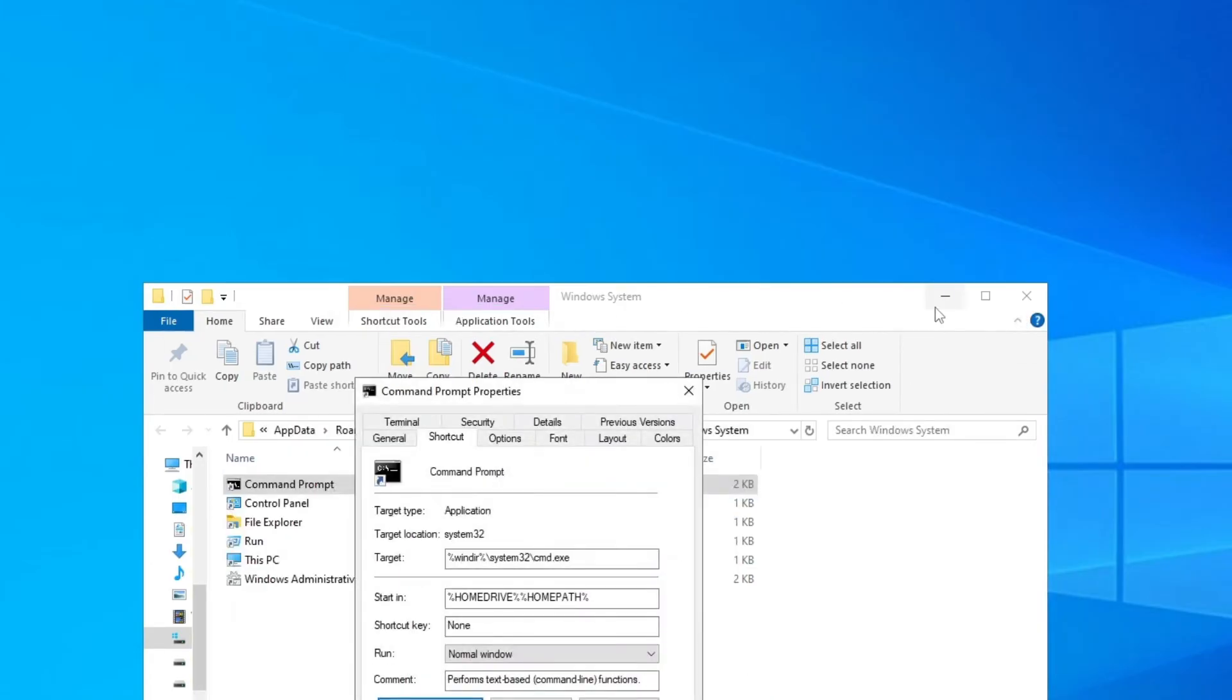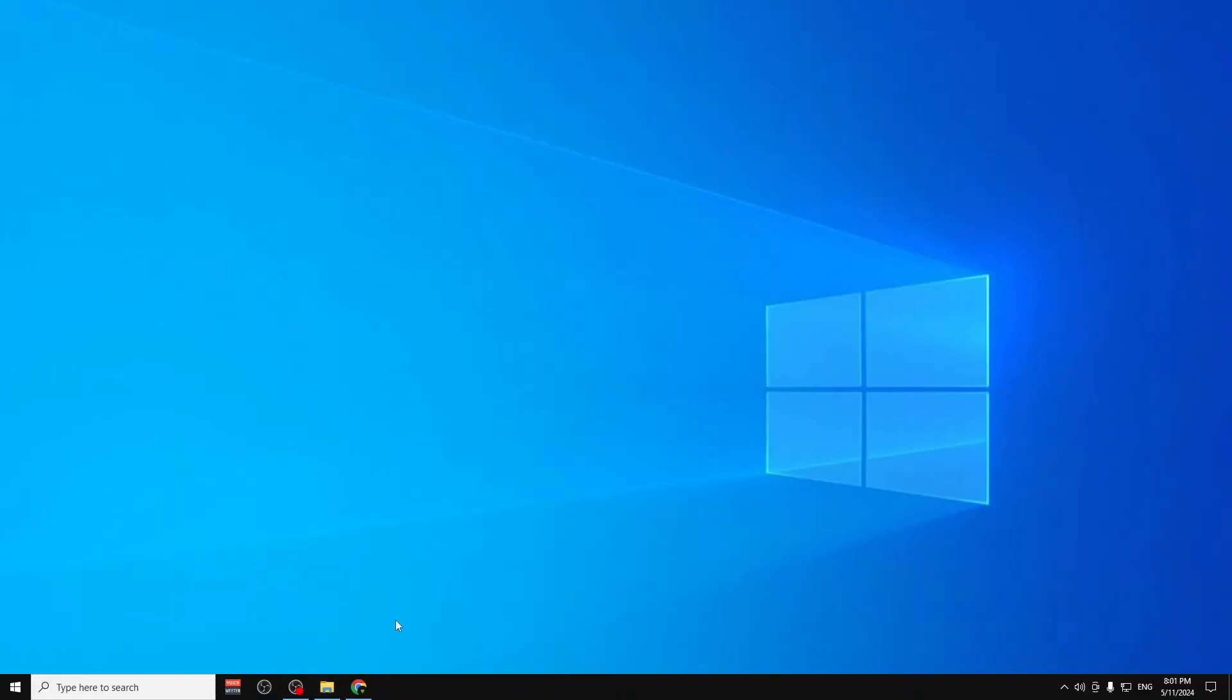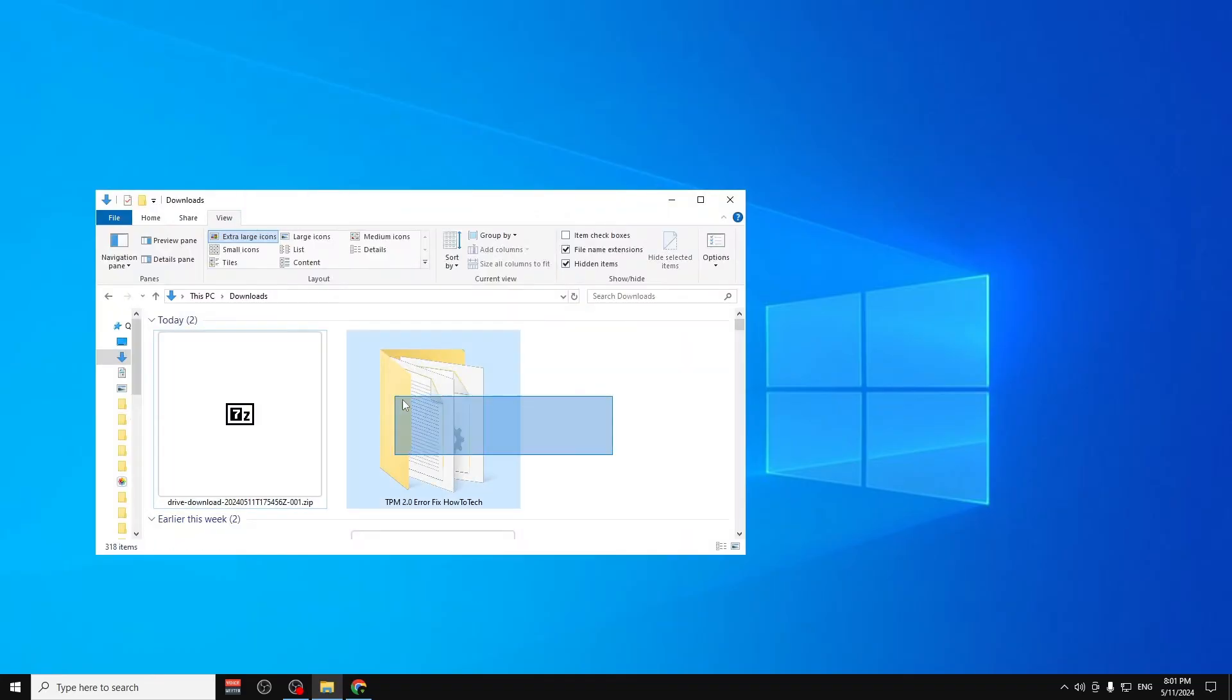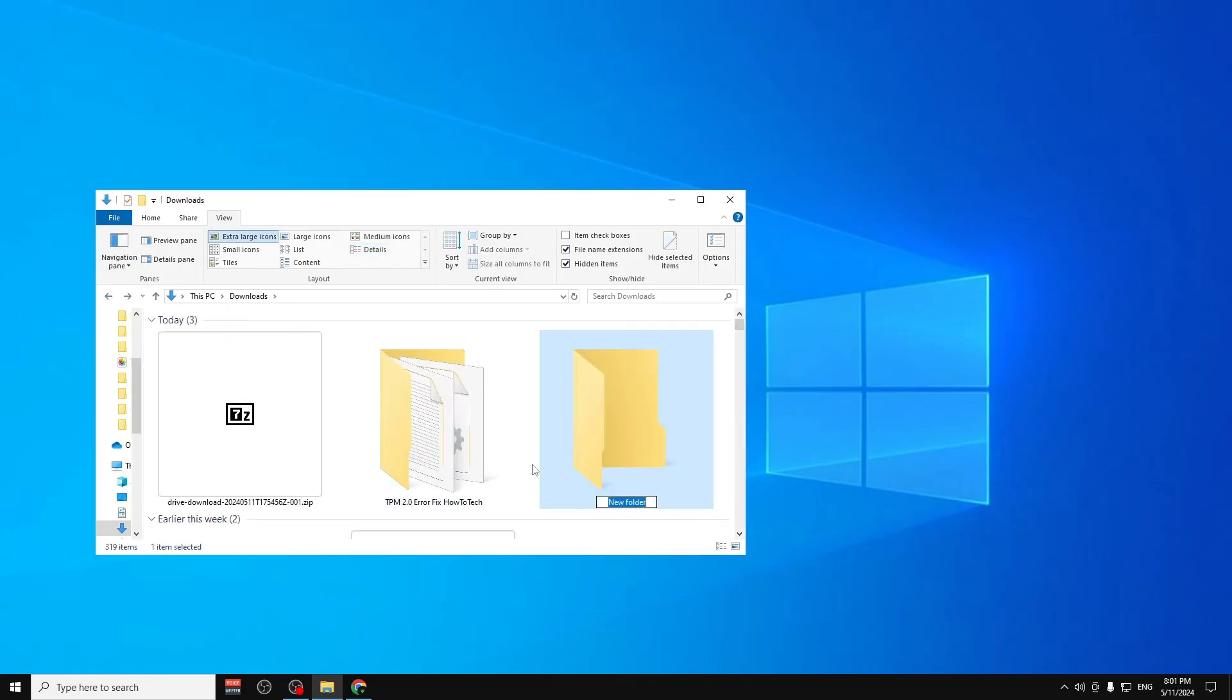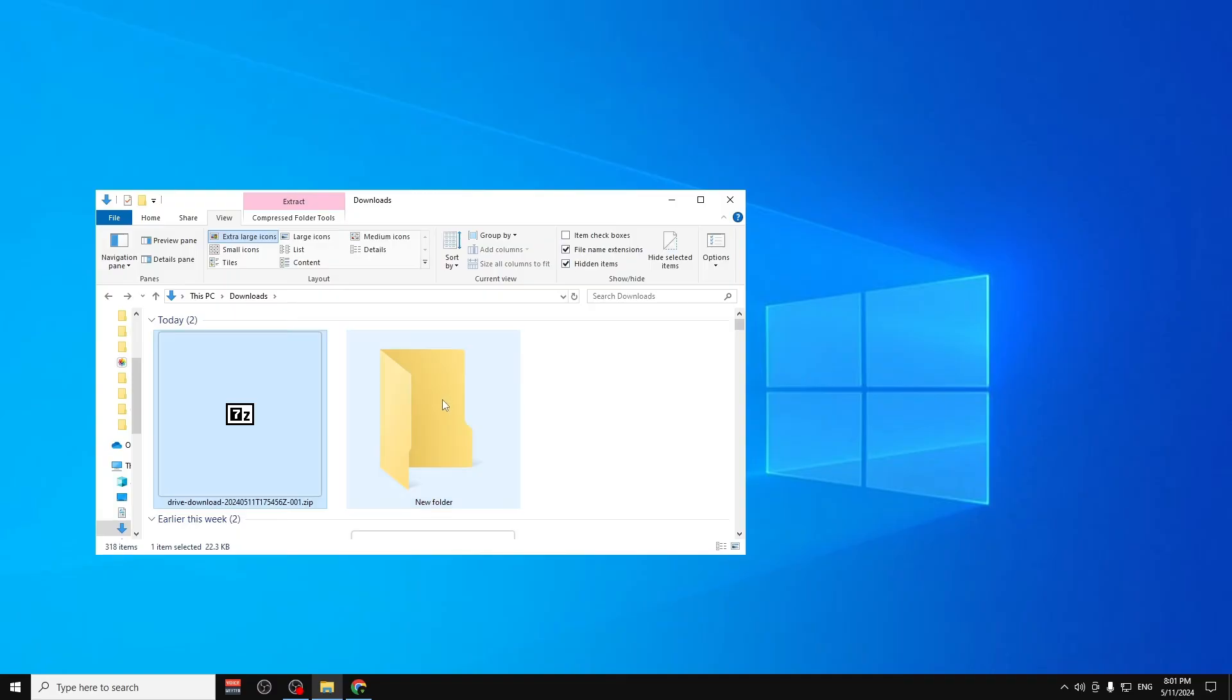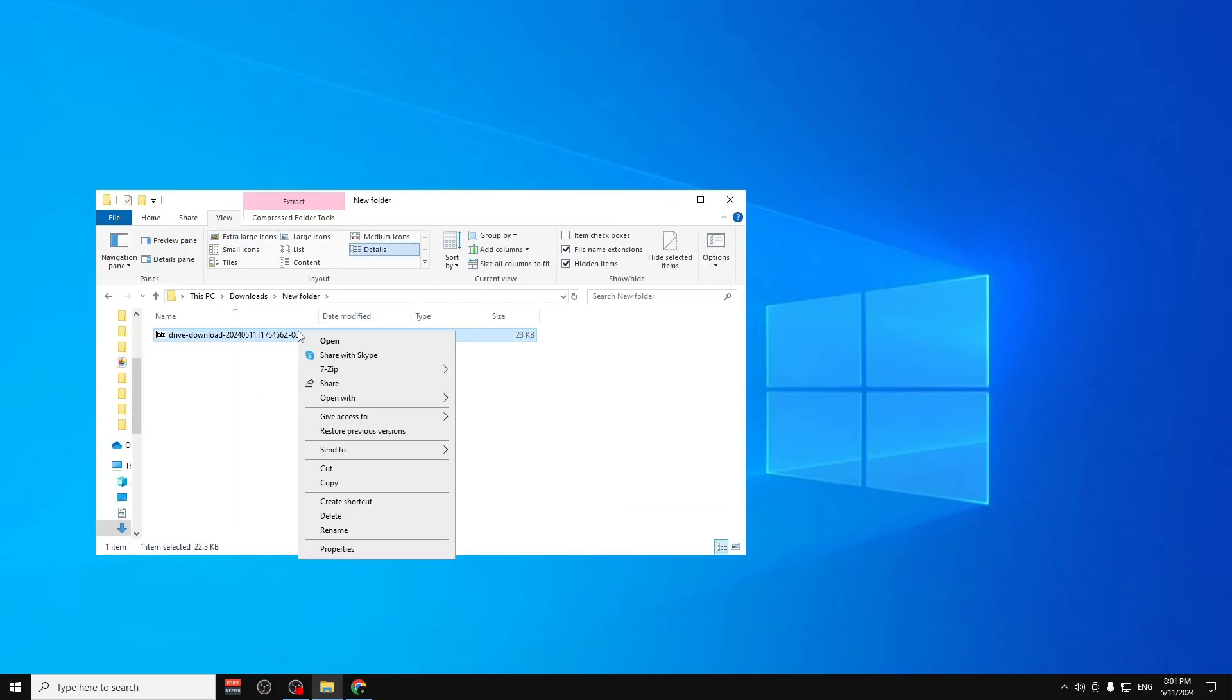Now we go to our downloaded files which is this 7-Zip. You can create a folder, make a new folder. Just go here and create a new folder, and then we're just going to put these two files that we downloaded here in the new folder.